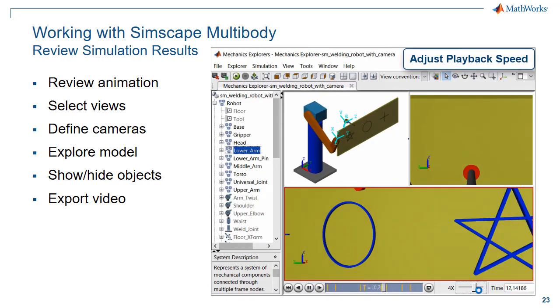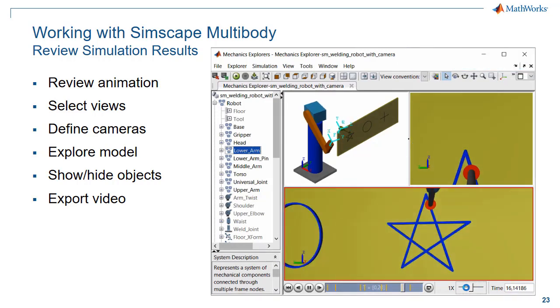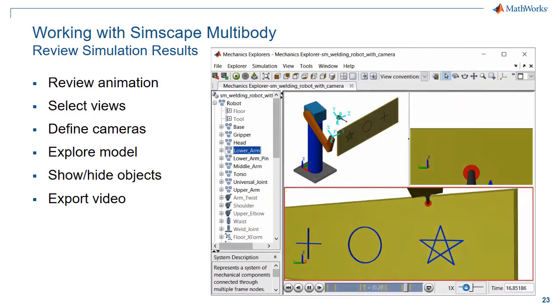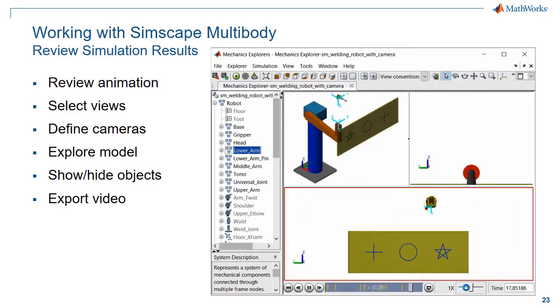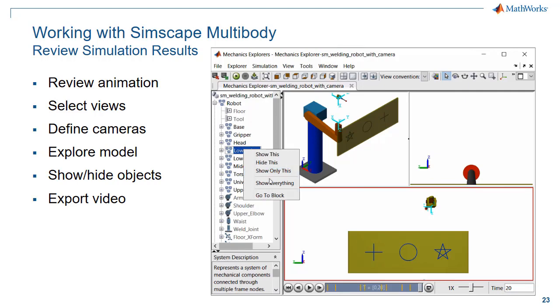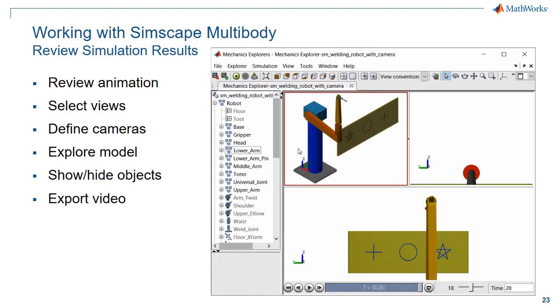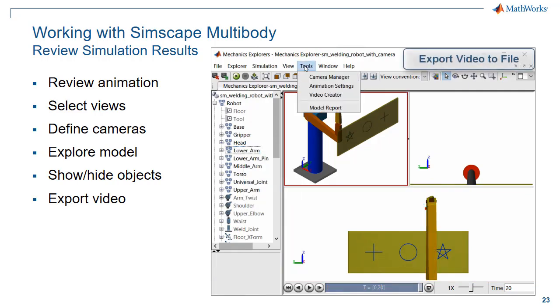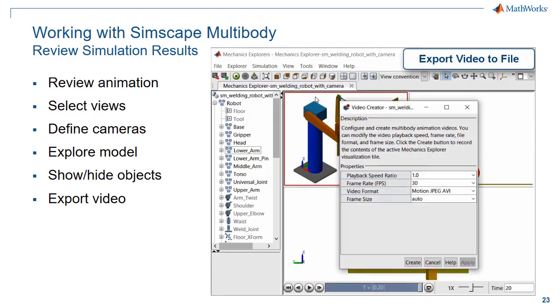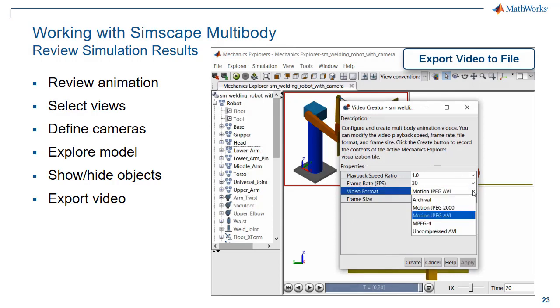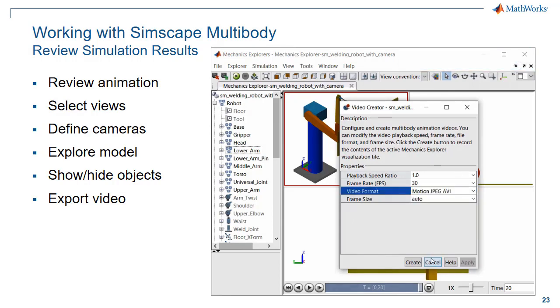You can adjust the playback speed to make it playback faster or slower. When you are happy with how you have configured your viewpoints, you can export the result to a video file. Here with the video creator, you can export the file to multiple formats with multiple speeds and frame rates.